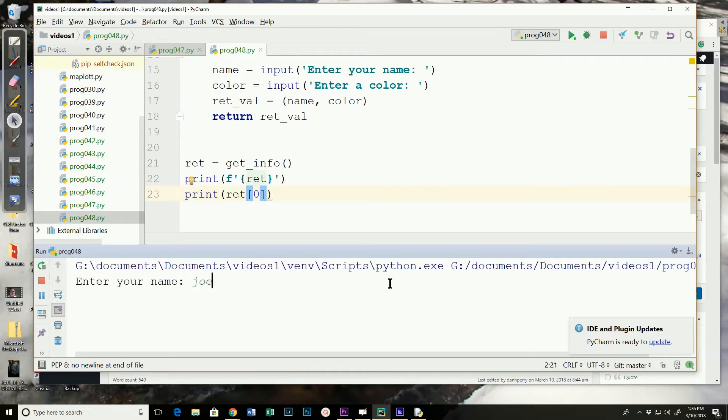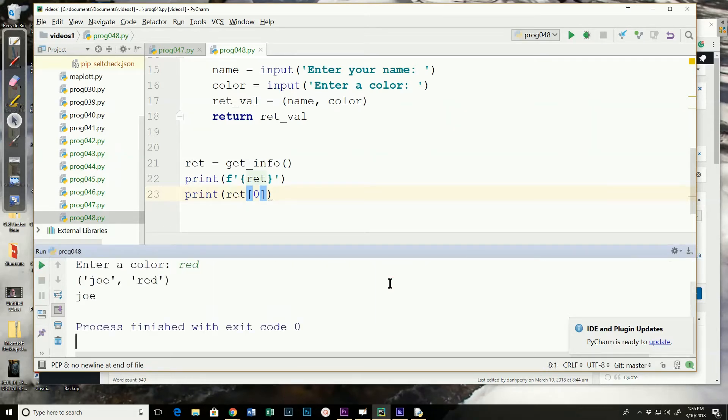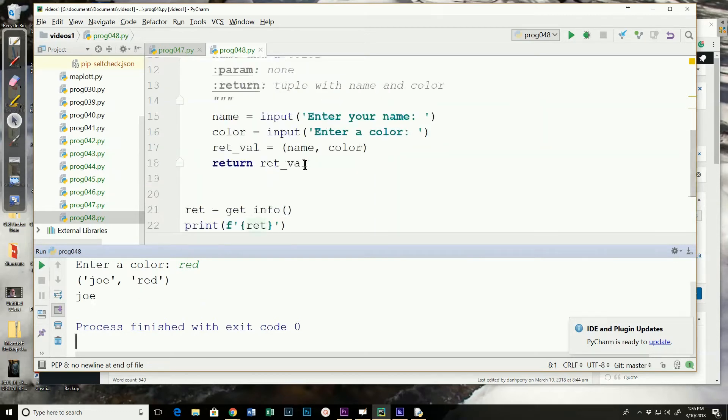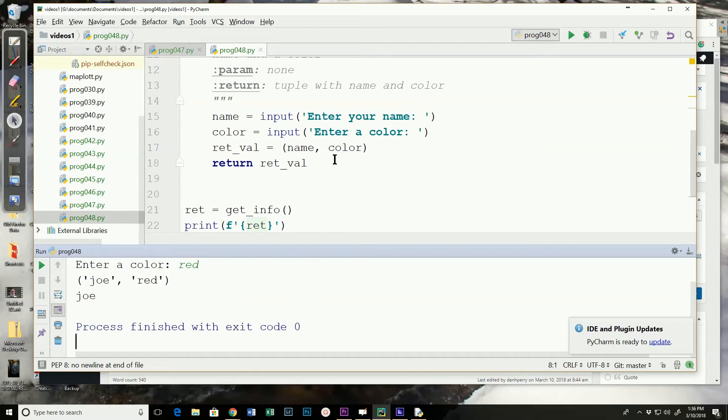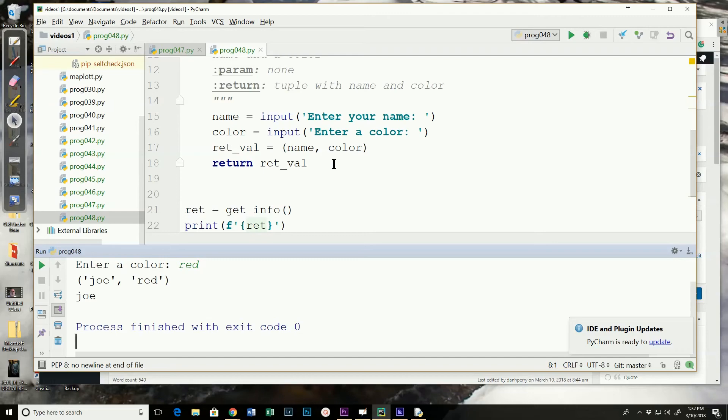Let's enter Joe. And red. And it prints Joe. So we can return multiple values by returning a structure. In this case a tuple. A lot of programmers really like tuples. I'm not a huge fan because they are immutable. But one of the places I do like to use them is when returning multiple values from a function.